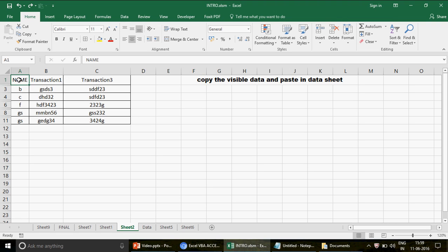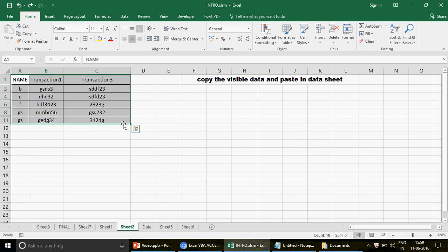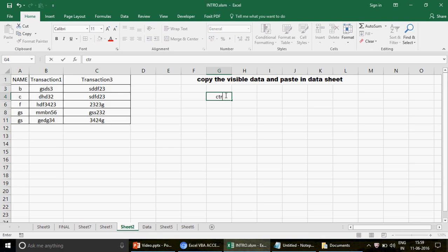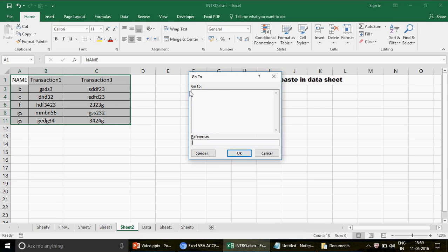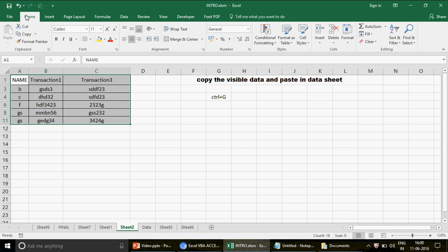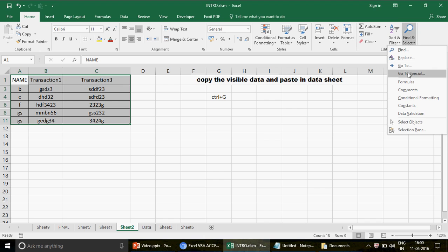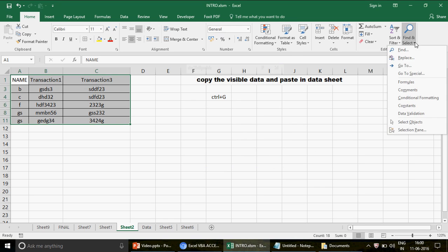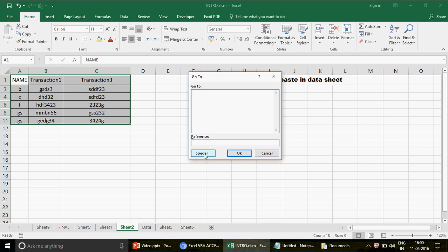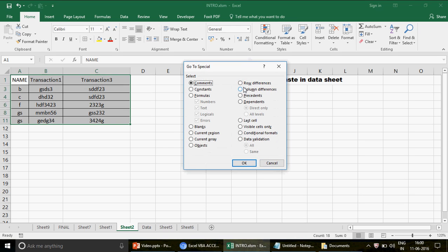There is a technique to copy only visible cells. First, select the entire table. Then use the shortcut key Ctrl+G — this opens the Go To window. If you don't want to use the shortcut, go to the Home tab, click Find & Select, and choose Go To Special. Either way takes you to the Go To Special window. Once there, click on 'Visible cells only'. Make sure your data is selected first, not just copied — it needs to be selected.